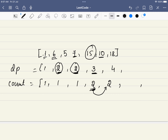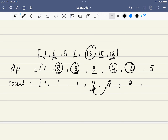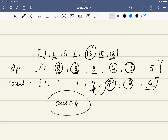For 10: it can extend from 7 (length 3+1=4), with count=2. For 18: it can combine from both 15 and 10, both having length 4 — so the new length is 5. Since both had count=2, the total count for 18 is 2+2=4. So our answer for this example is 4.